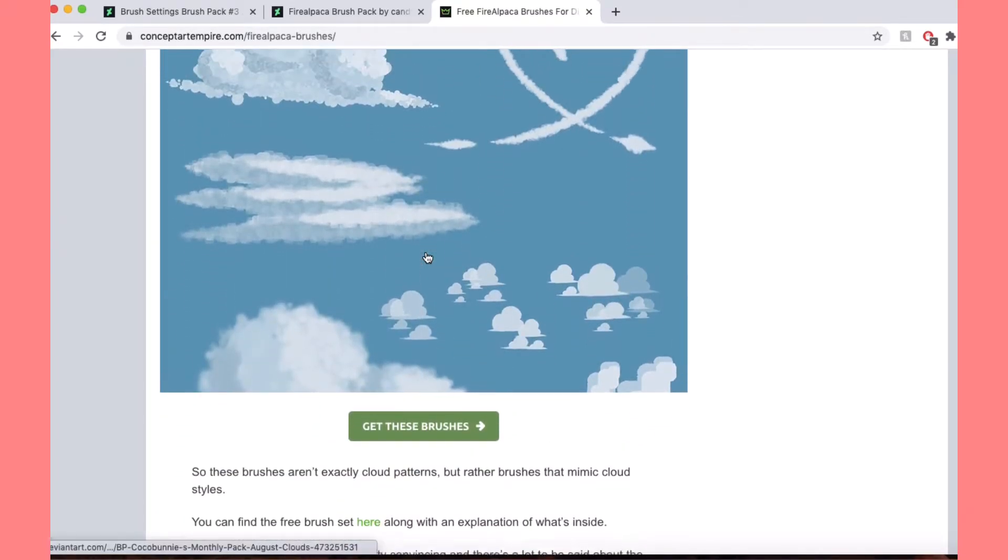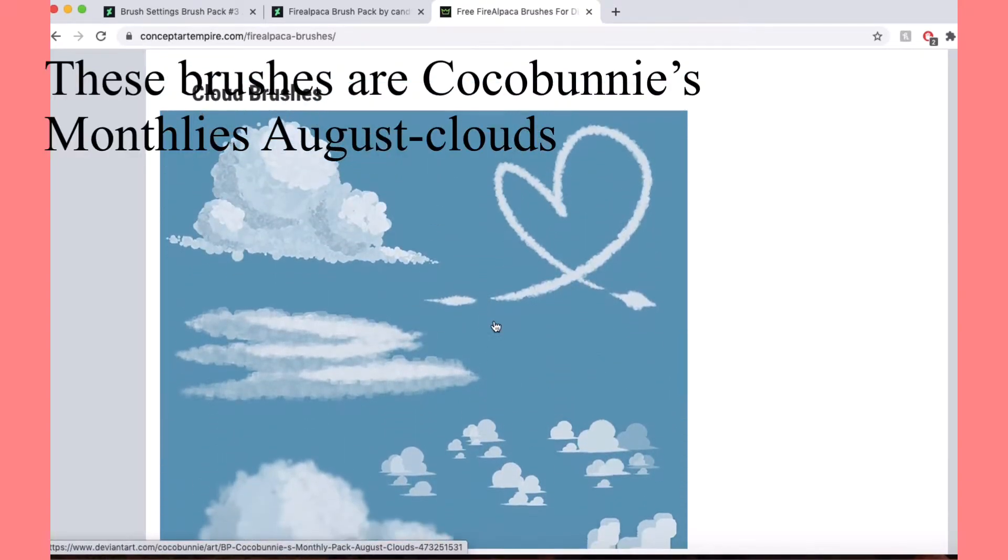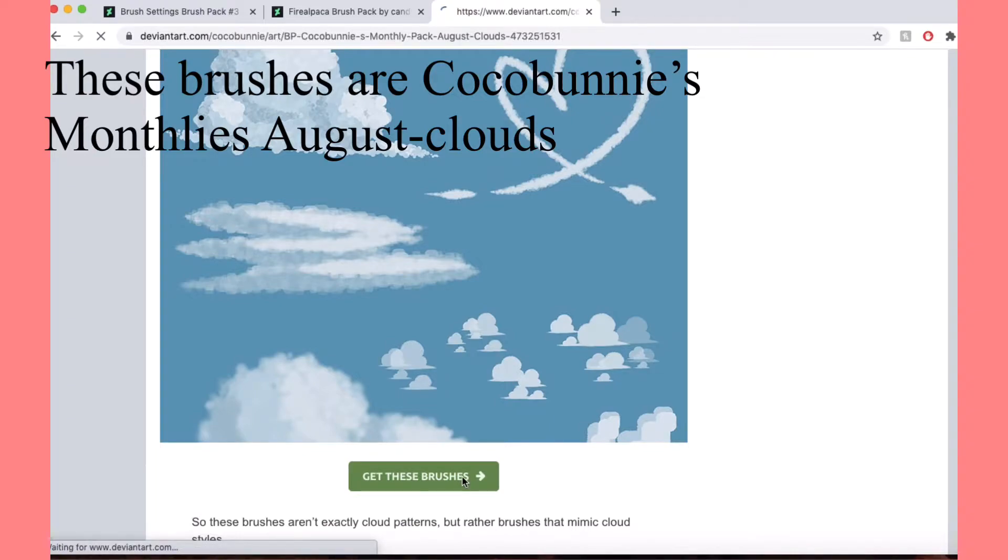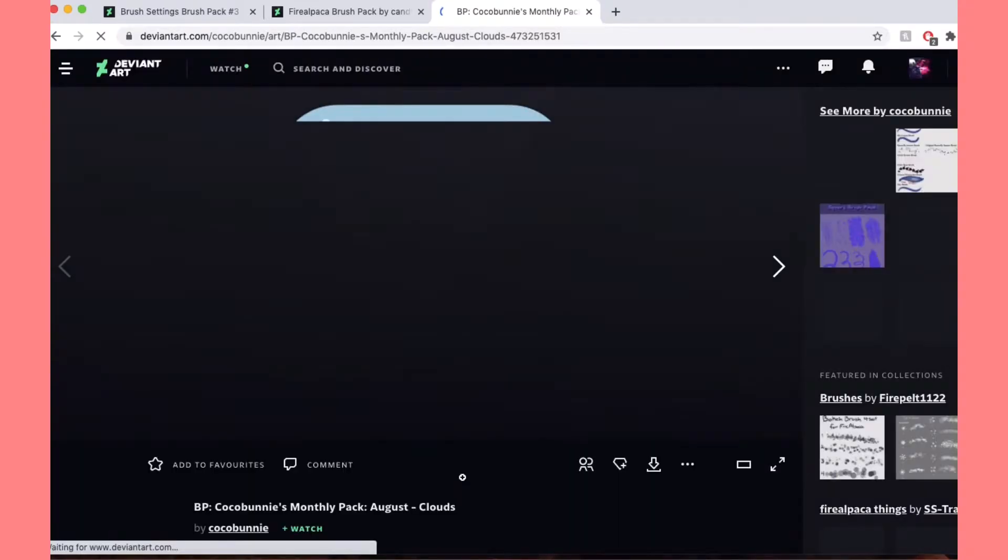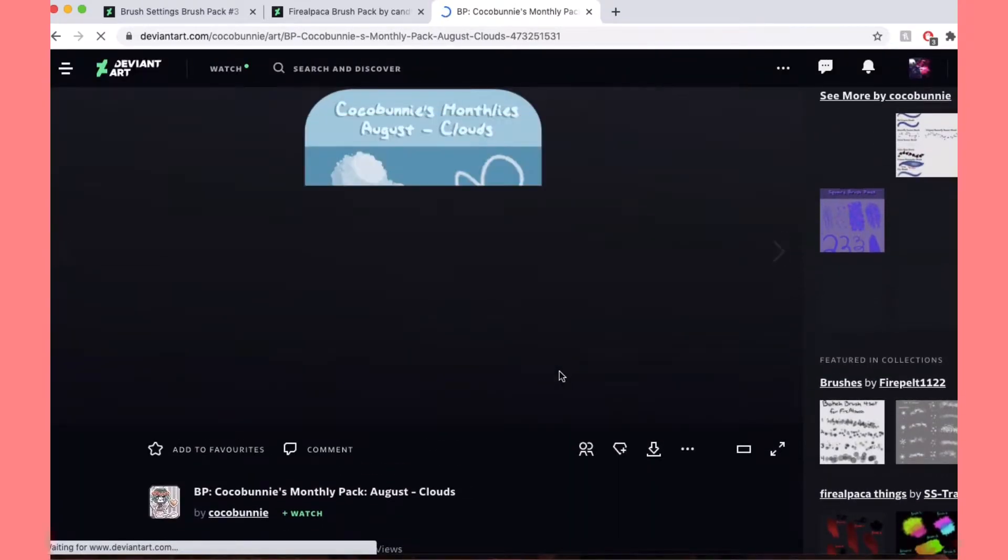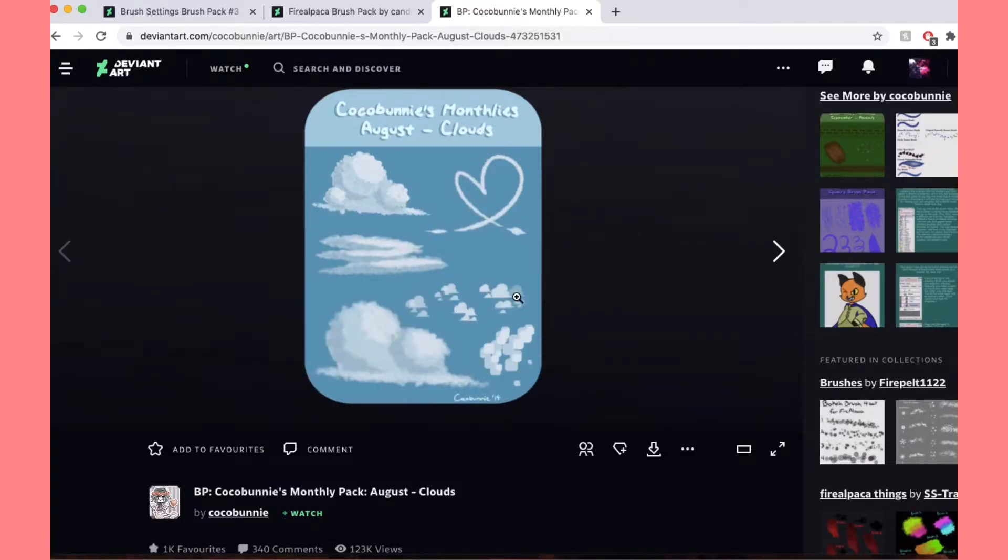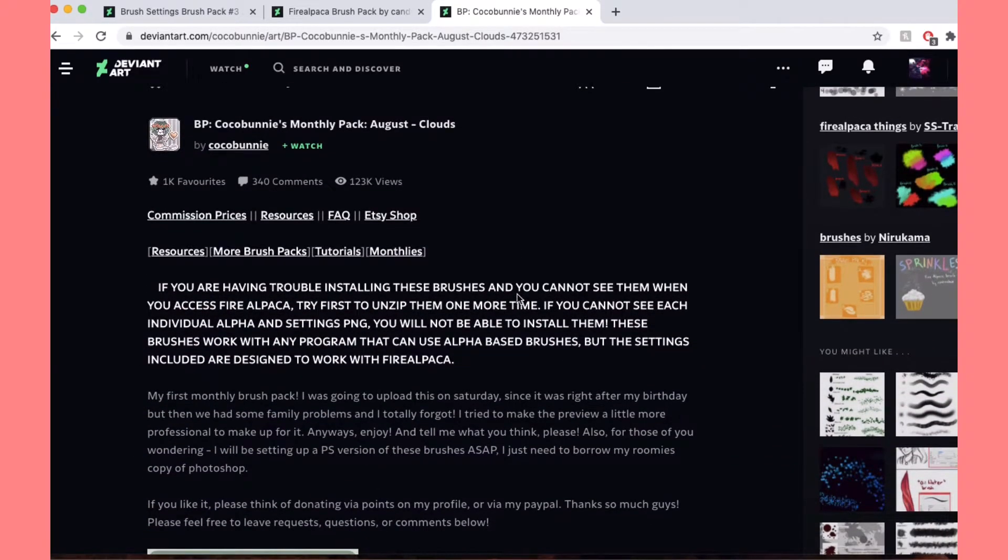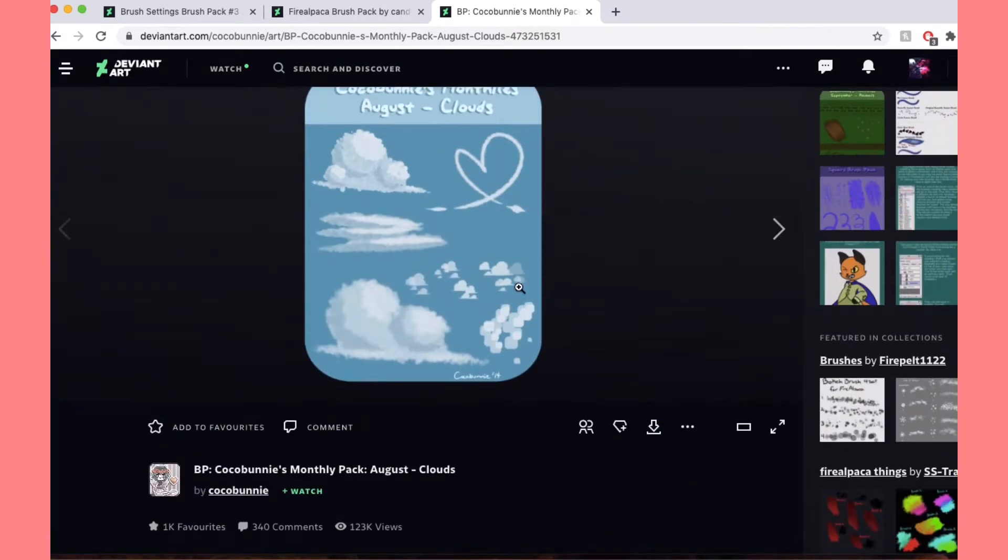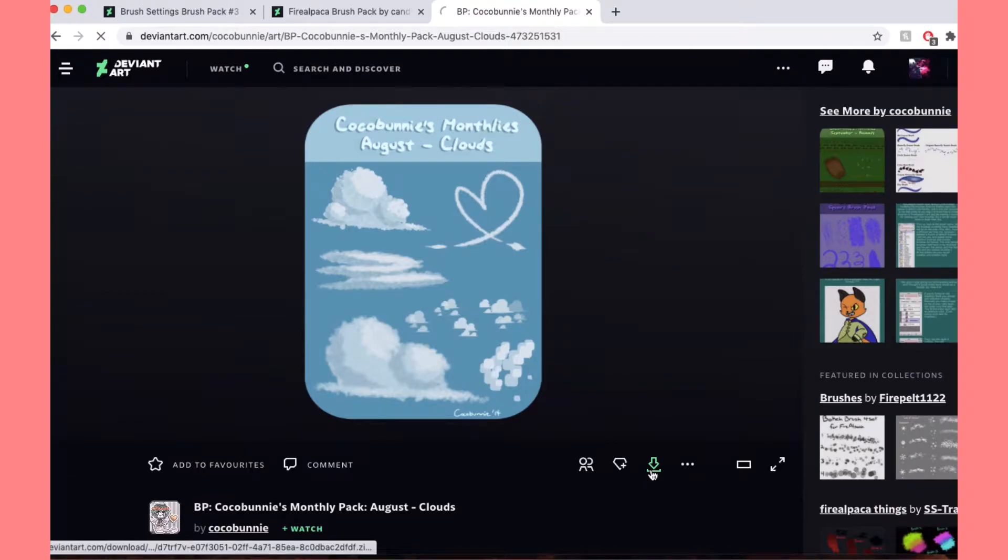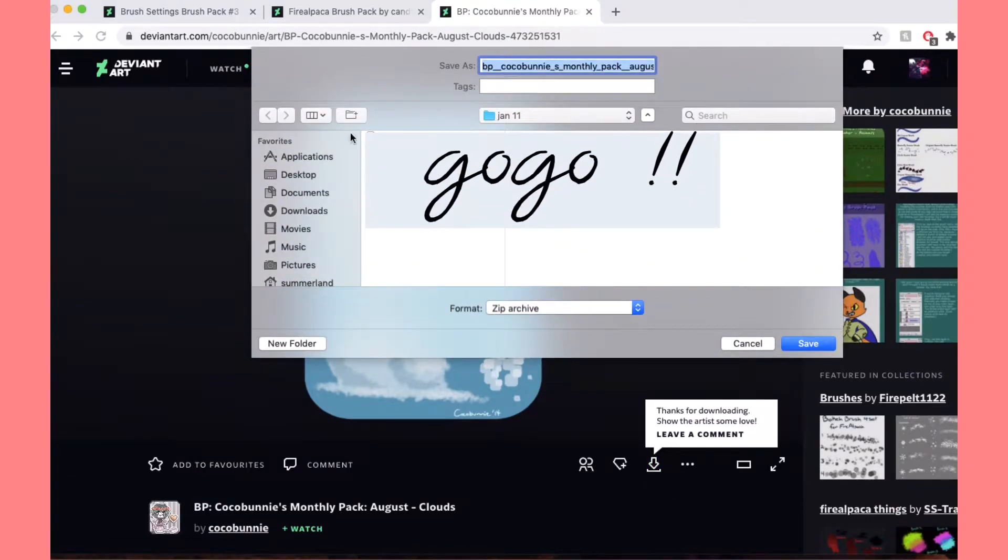We will download these cloud ones. That's a good idea. These cloud brushes. So you're gonna go to get these brushes. A lot of these links go to DeviantArt. You're gonna need to have a DeviantArt to download them, but that's not difficult to do. Yeah, so you're gonna click download. It's in the little green thing.